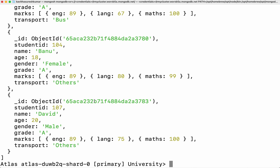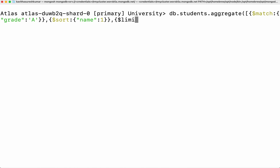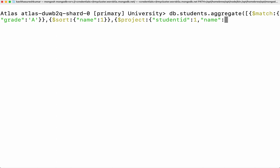Next I'm going to remove the limit but I'm going to use the project stage. I'm going to remove the limit and add the project stage. Here I'm going to provide the fields I want to see in the output — student ID, the name, and the grade. I do not want to see the ID field which always gets displayed, so I'm excluding it.